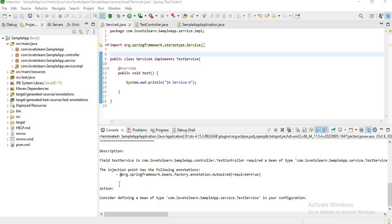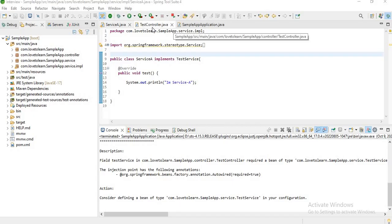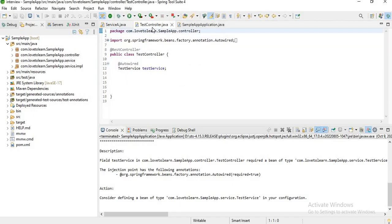Hey guys, welcome to my channel. In this video I want to explain about how to resolve the error 'consider defining a bean of type in your configuration'. For example, here I have a controller and I'm trying to autowire this bean.